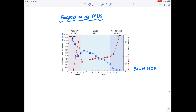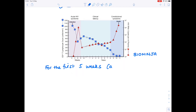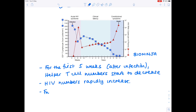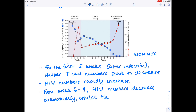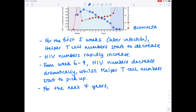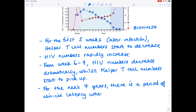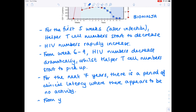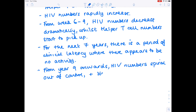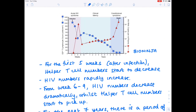To summarise what the graph shows: for the first five weeks after infection, helper T cell numbers start to decrease and HIV numbers rapidly increase. From week six to nine, HIV numbers decrease dramatically whilst helper T cell numbers start to pick up. For the next seven years, there is a period of clinical latency where there appears to be no activity from the virus. From year nine onwards, HIV numbers spiral out of control and helper T cell numbers plummet to zero. The graph uses two scales — one showing helper T cell numbers and one showing HIV numbers — illustrating how the two datasets track each other over the course of infection.